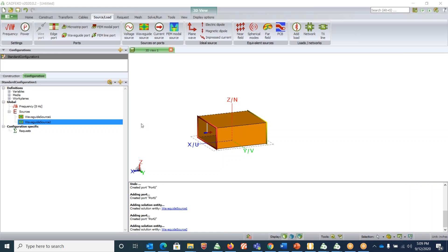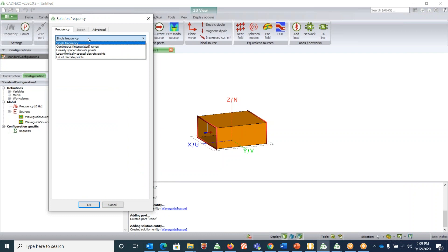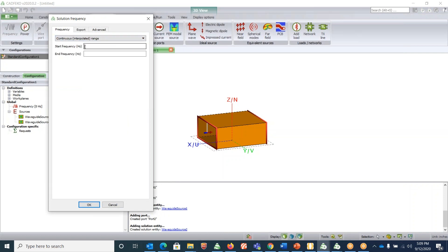The next thing you want to do is to set your frequency. Go under configuration, click on frequency, and there are multiple options for choosing your range.